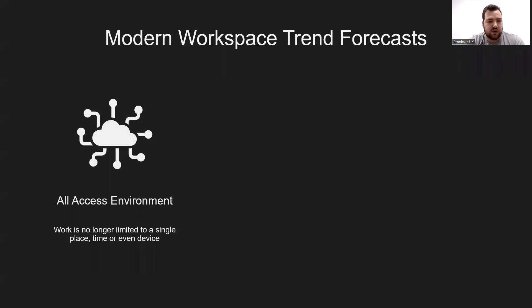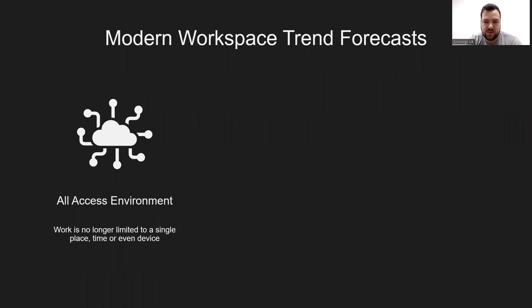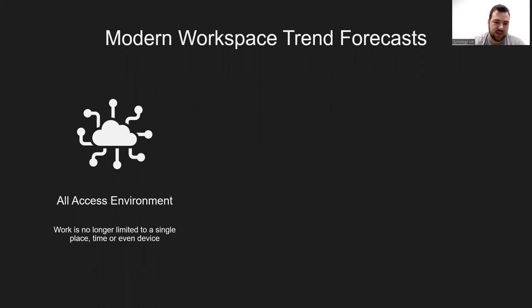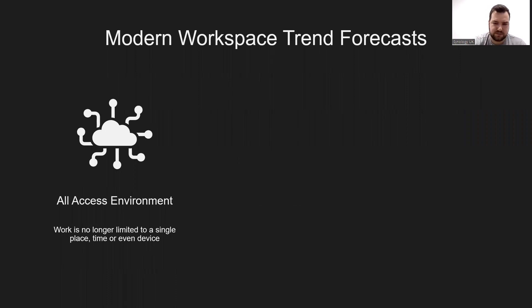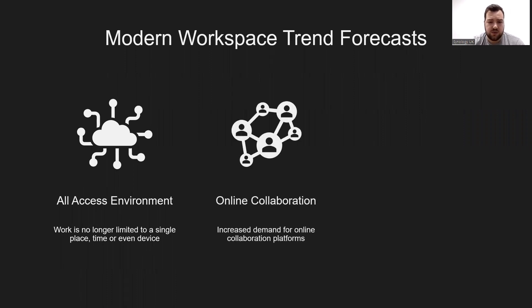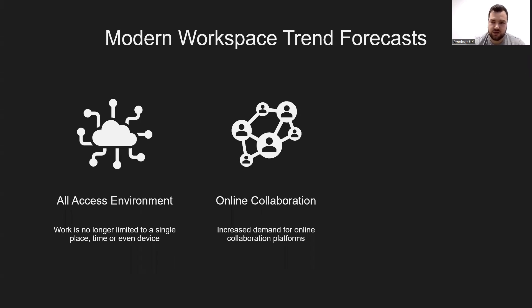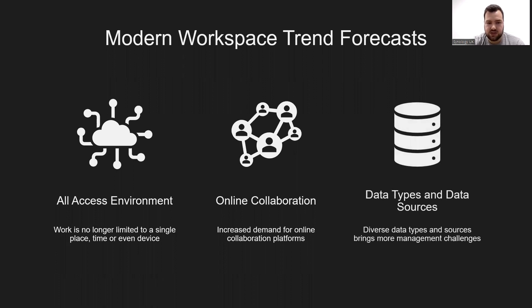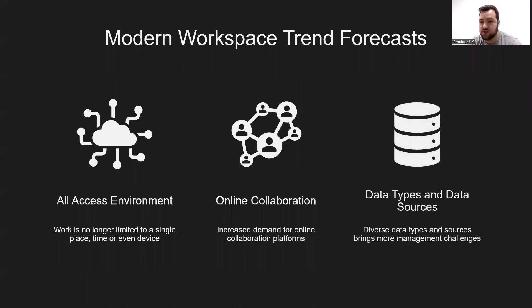Let's start by looking at what modern workplace trends are forecasted. More and more businesses are moving hybrid or cloud-based, and this means that work is no longer limited to a single place, time, or even device. There's an all-access environment. With this, there's an increased demand for online collaboration platforms, so there's a broader scope, meaning more data types and data sources, so the managerial challenges, of course, increase with that.